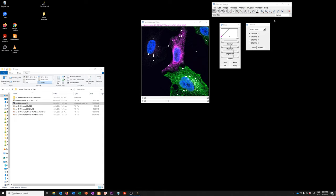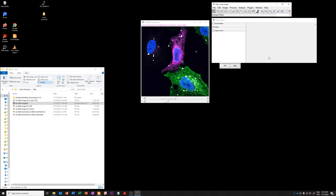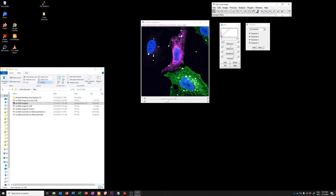Or if you're somewhere else in Fiji, if you press the letter L, it will bring up this search bar. Whatever you do, however you find the commands, the command you need to bring up is image duplicate,